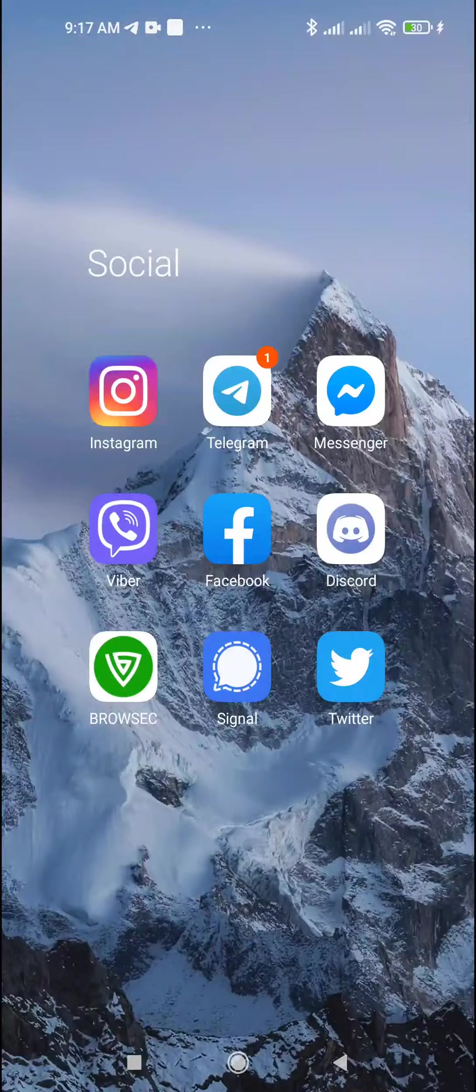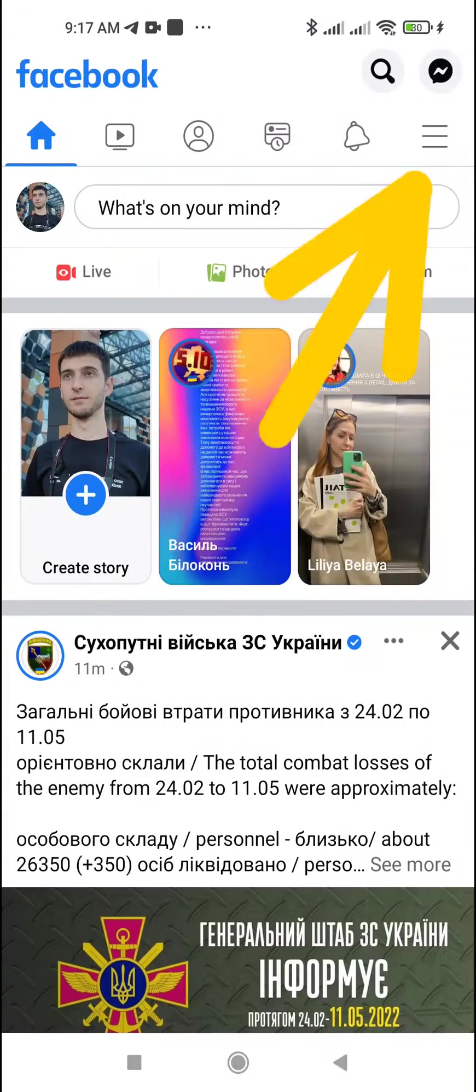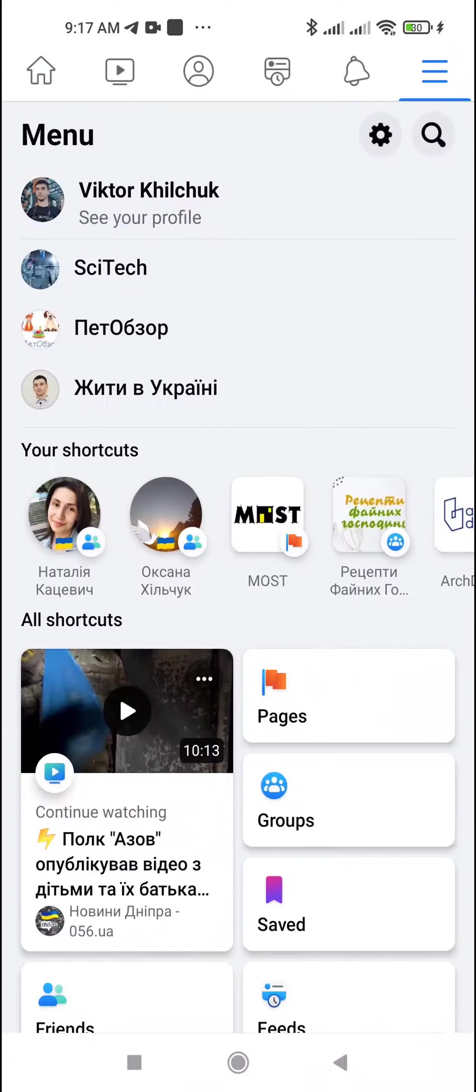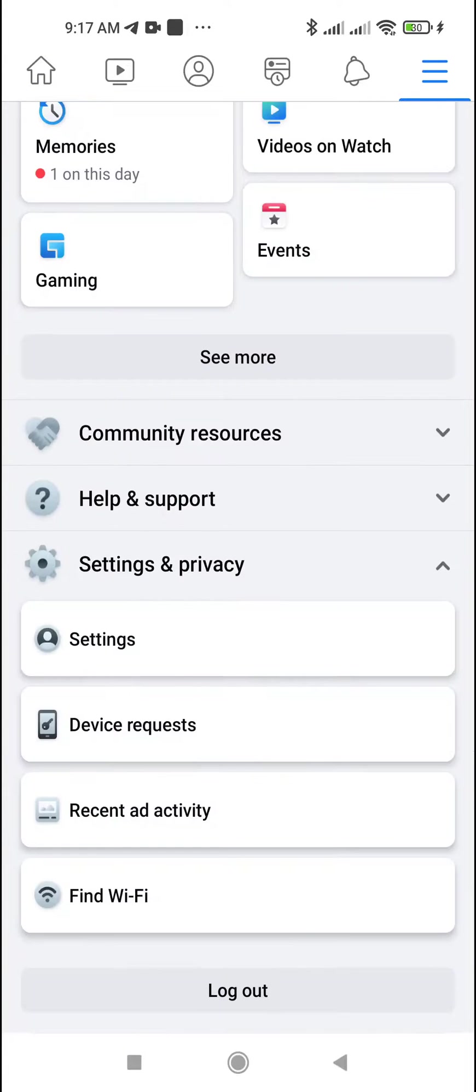How to change phone number on Facebook. Open the Facebook app, tap the menu icon, scroll down, and tap Settings and Privacy.